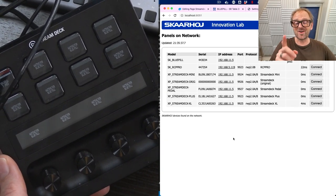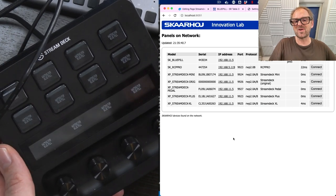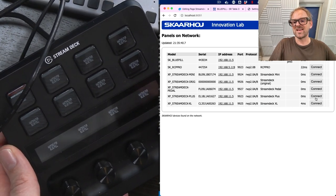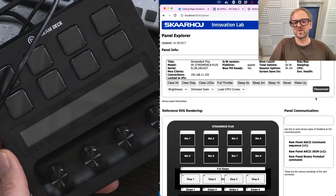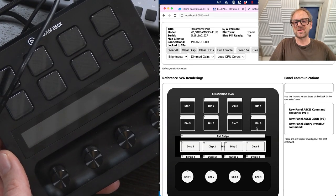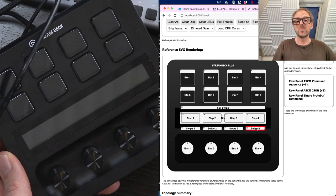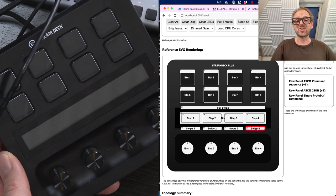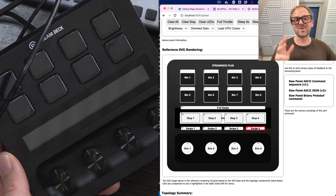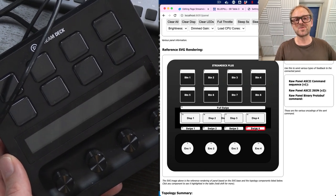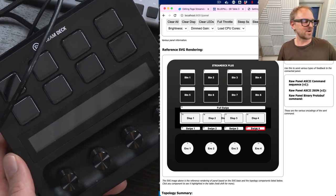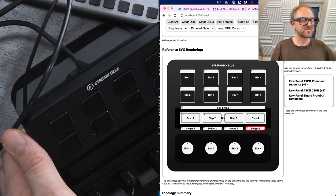The actually the beef is really with the stream deck plus because that has all these new elements and the raw panel protocol is strong enough to support all of this. And that is something we are pretty excited about because that makes it fit pretty well with our ambition in Skarhoj to innovate the future of media production control.